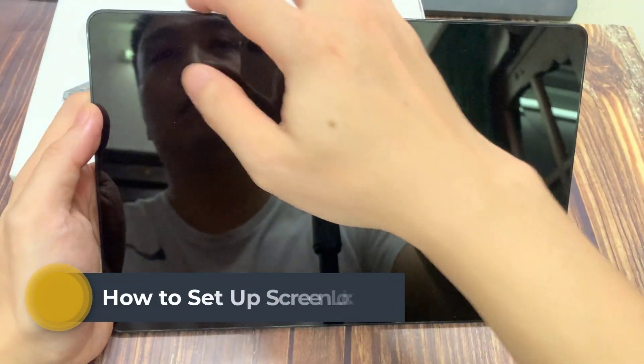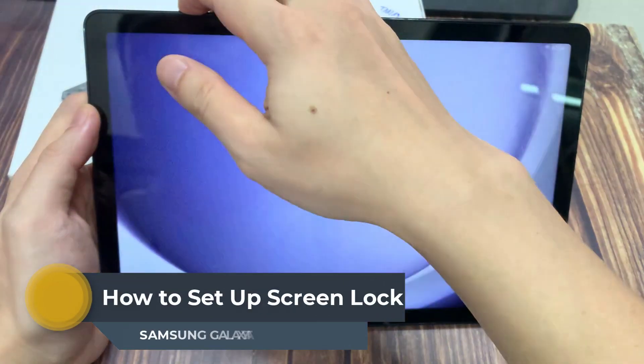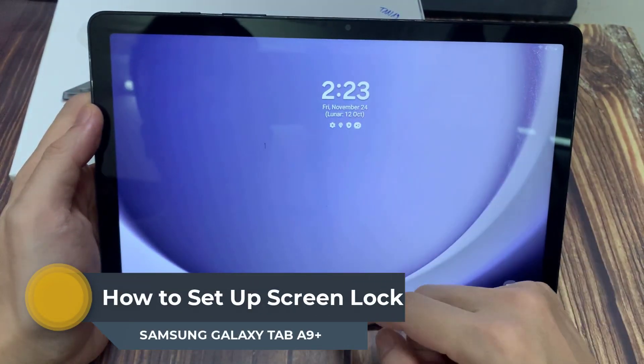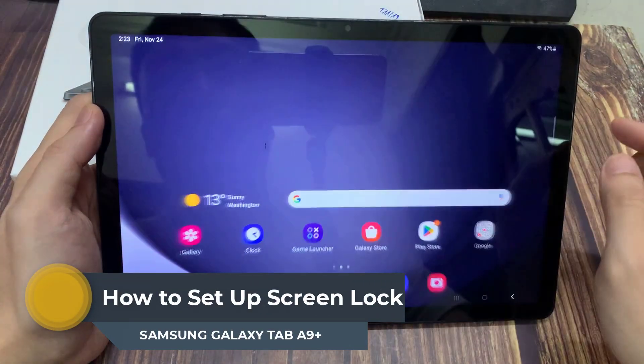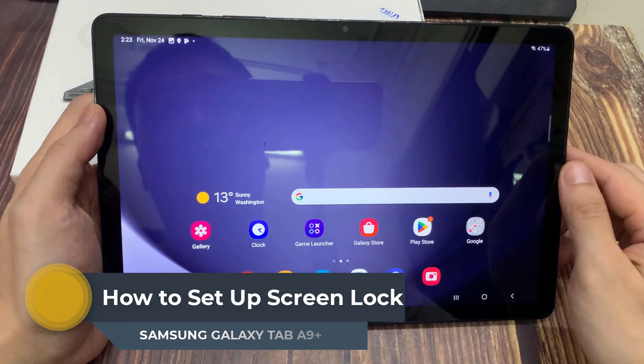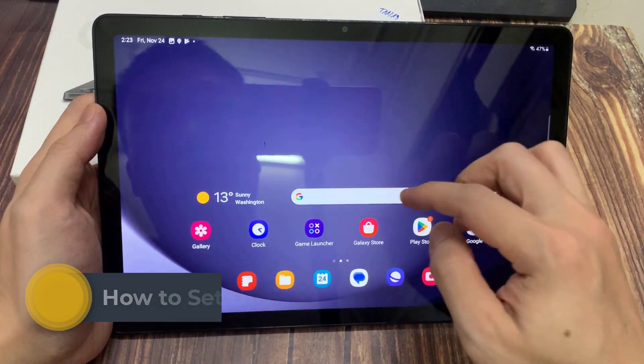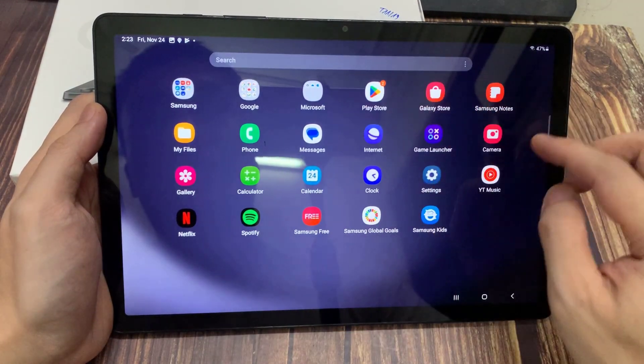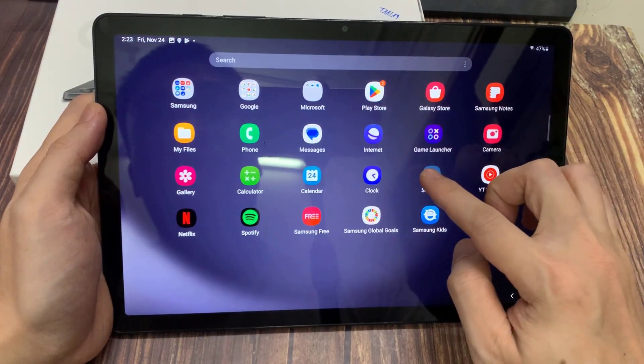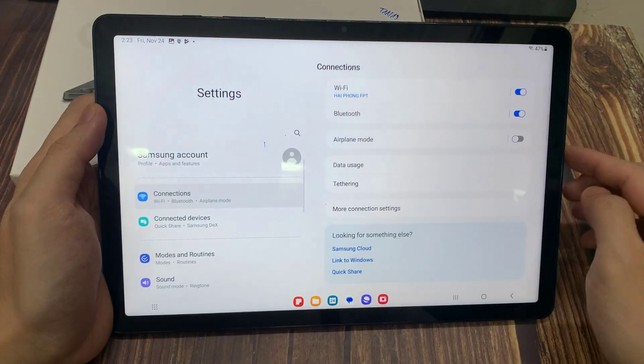Hi everyone. In front of me Samsung Galaxy Tab A9 Plus. And in this video, I would like to show you how you can set up screen lock on this device.